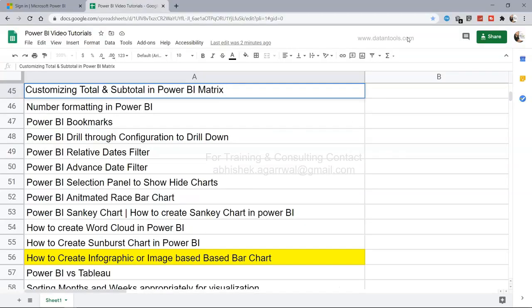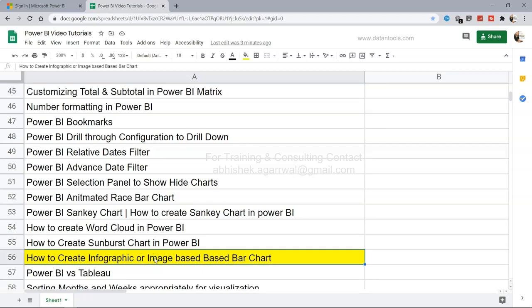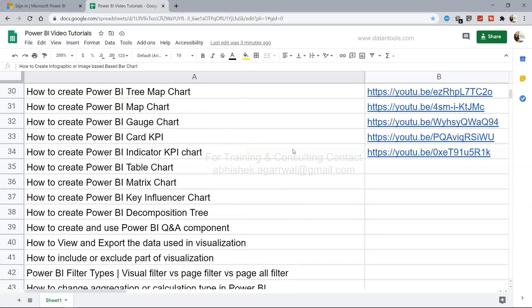That's how you create the animated race bar chart within Power BI using any data you want. Welcome to a new tutorial on how to create an infographic or image-based bar chart. This is a bar chart that uses different images or icons — like you might see in a newspaper or magazine showing Pepsi or Coca-Cola bottle sales — to display data across different categories or time periods.